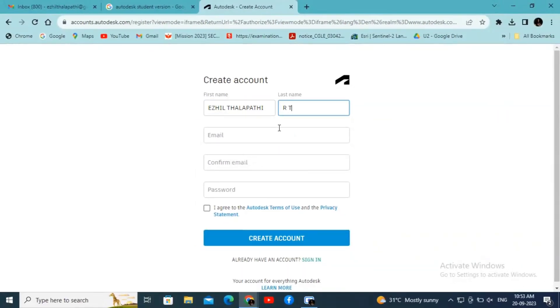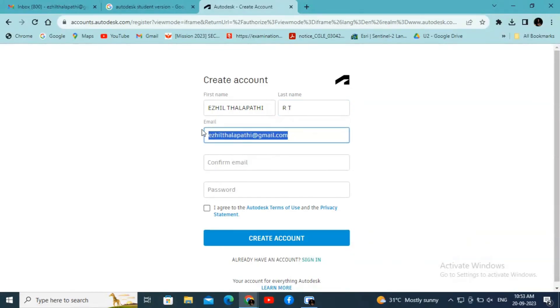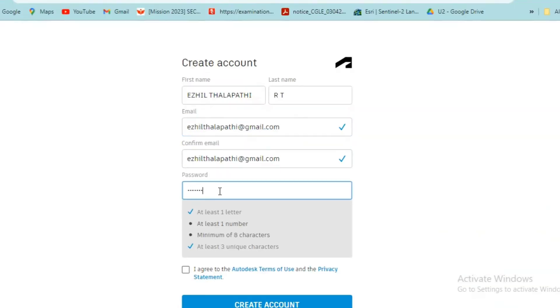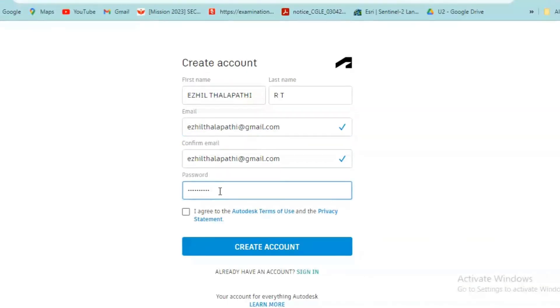Enter your email ID, confirm your email ID, and then create a strong password using alphabets and characters. Click Create Account.